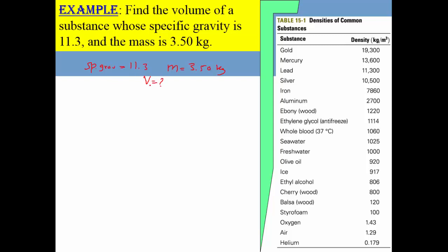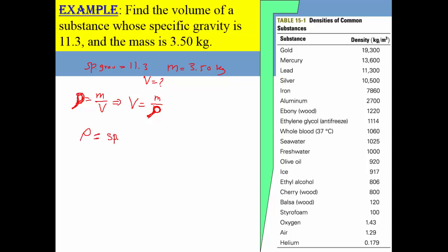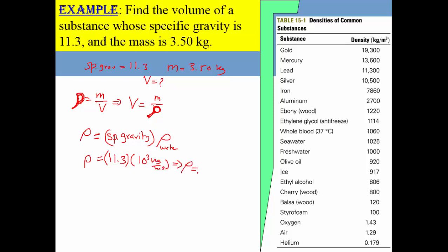To find the volume, we know density is mass over volume, hence volume is mass over density. We are given the specific gravity, which is the density of the material over the density of water. To find the density of this specific object, we multiply the specific gravity by the density of water: 11.3 times 10 to the power 3 kilogram per cubic meter.